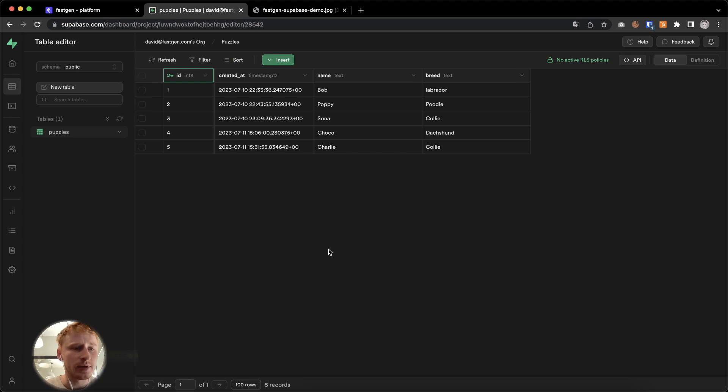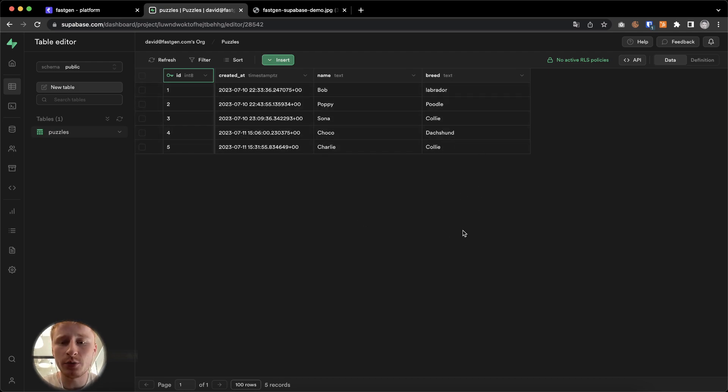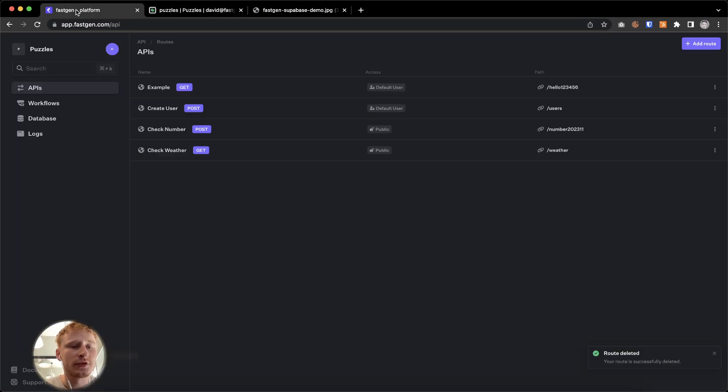Right here, we are in the table editor of Supabase and we are looking at a database of dogs. We see their names and their breed and we are interested in accessing that data.